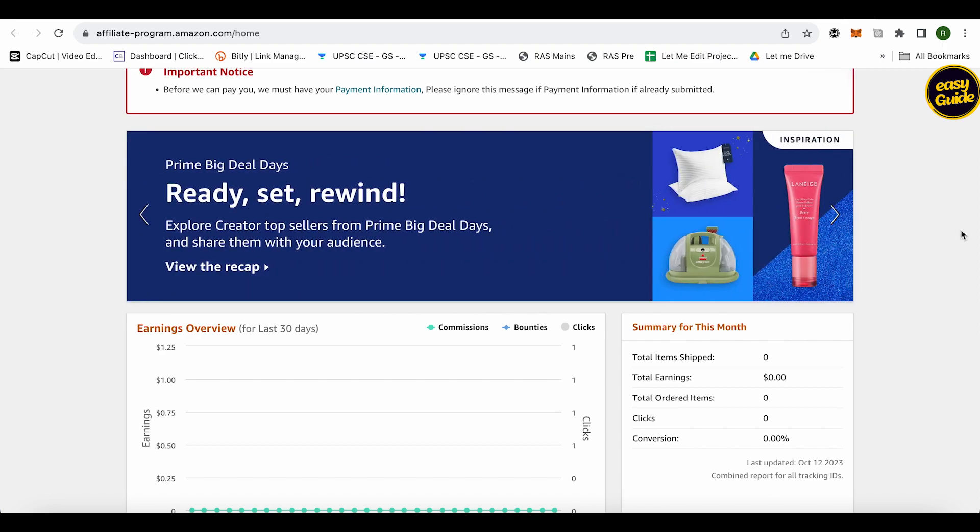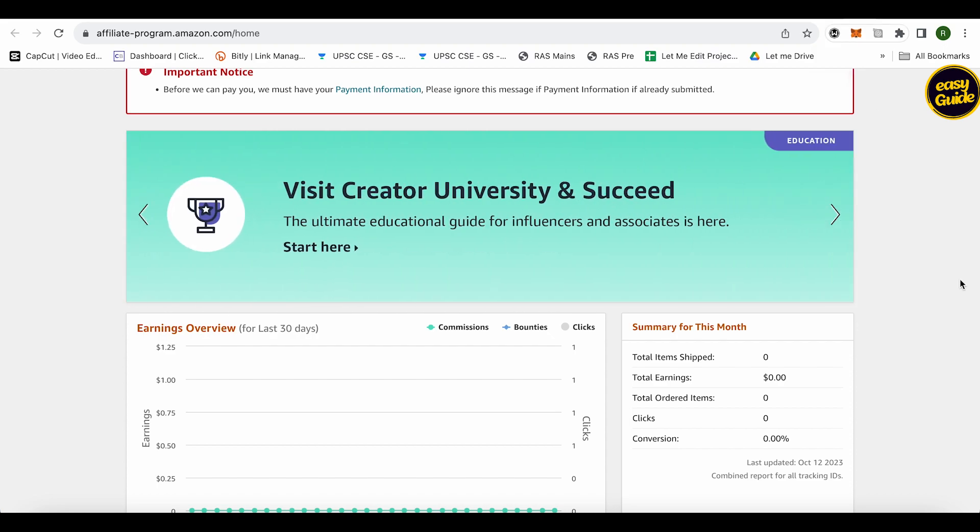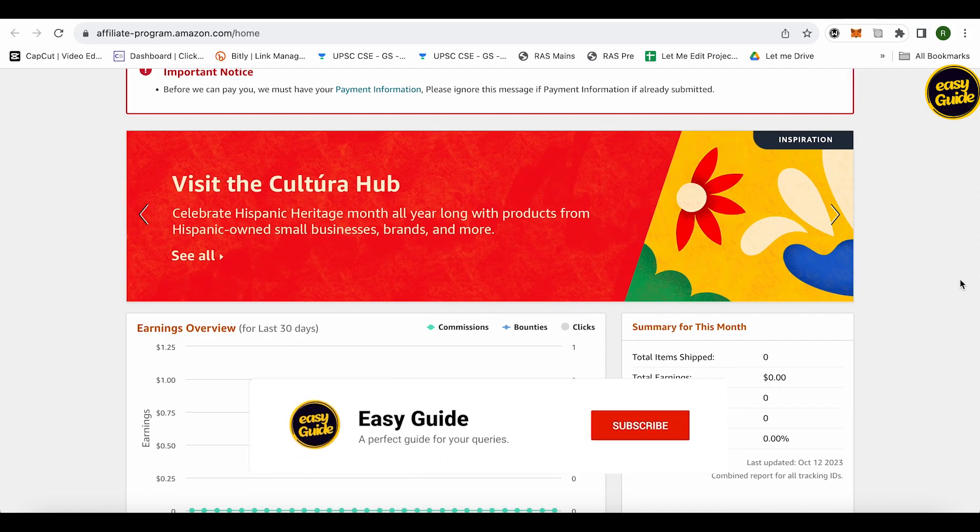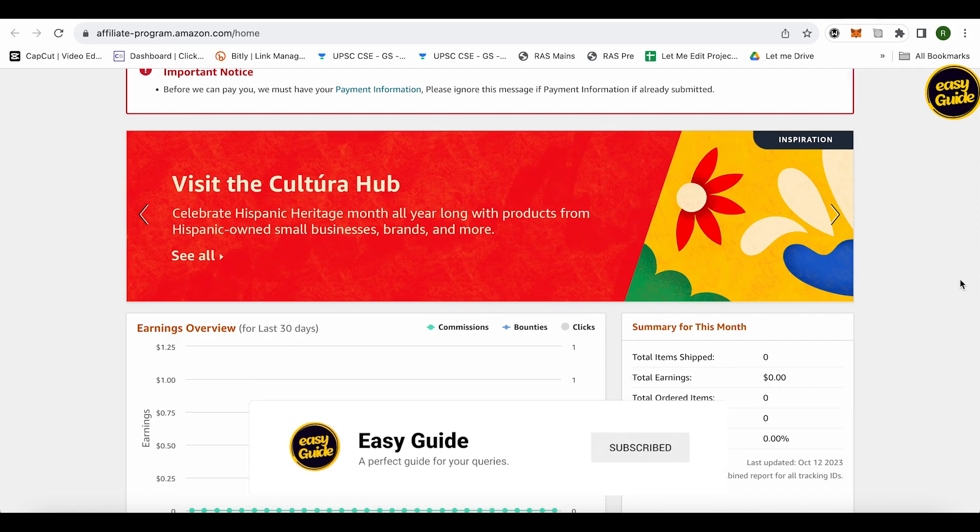This is how you can start the affiliate program on Amazon. I hope this video was helpful. Make sure to hit that like button and also subscribe to our channel for more helpful videos.